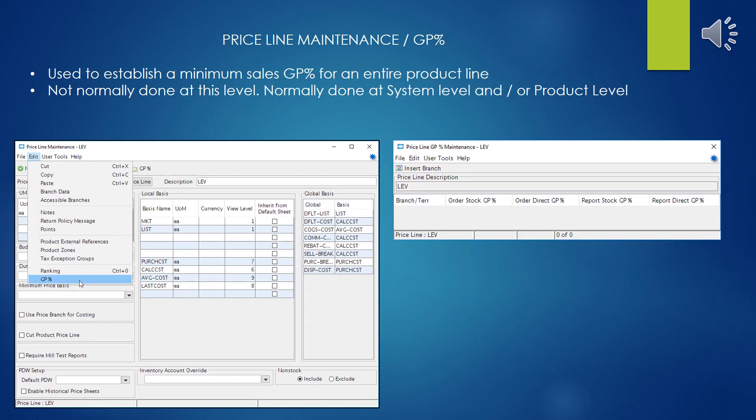Here we have the ability to set the minimum GP percent for an entire line of products. This is not where you'd normally do this — typically you either set a minimum GP system-wide in control maintenance, or set it on a particular product. Doing it at the price line level is a little odd, but there might be some cases where it is useful.